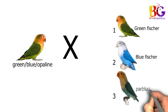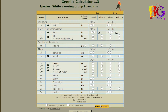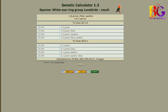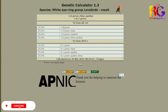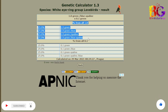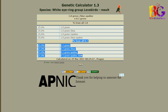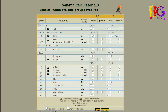Now check the first pairing result. Make sure you're choosing the right bird in each column. If you select the wrong bird, you can also reset from the bottom reset button. Here is the result of the first pairing.